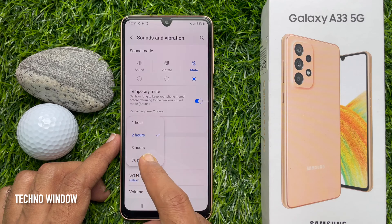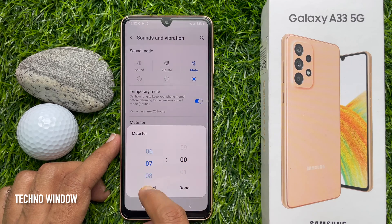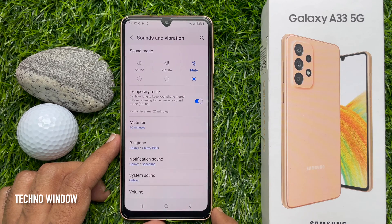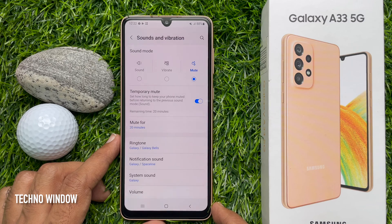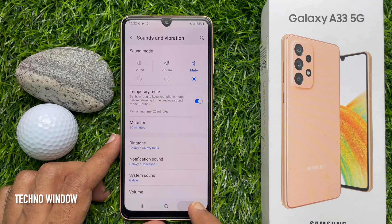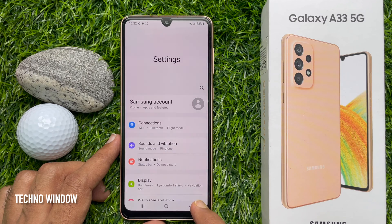Tap Custom and set your time. After setting a custom mute time, tap Done. Your recent changes will appear under the Mute For section on the Sounds & Vibration menu. Temporary Mute is now enabled. Your device will automatically switch back to Vibrate, Mute, or Ring mode once the temporary mute period is complete.